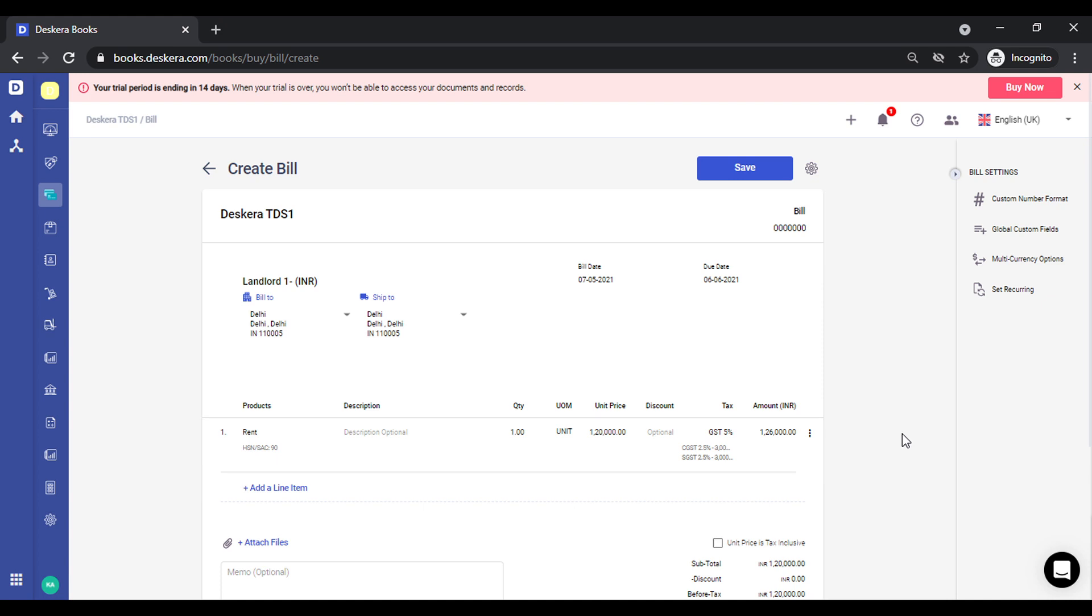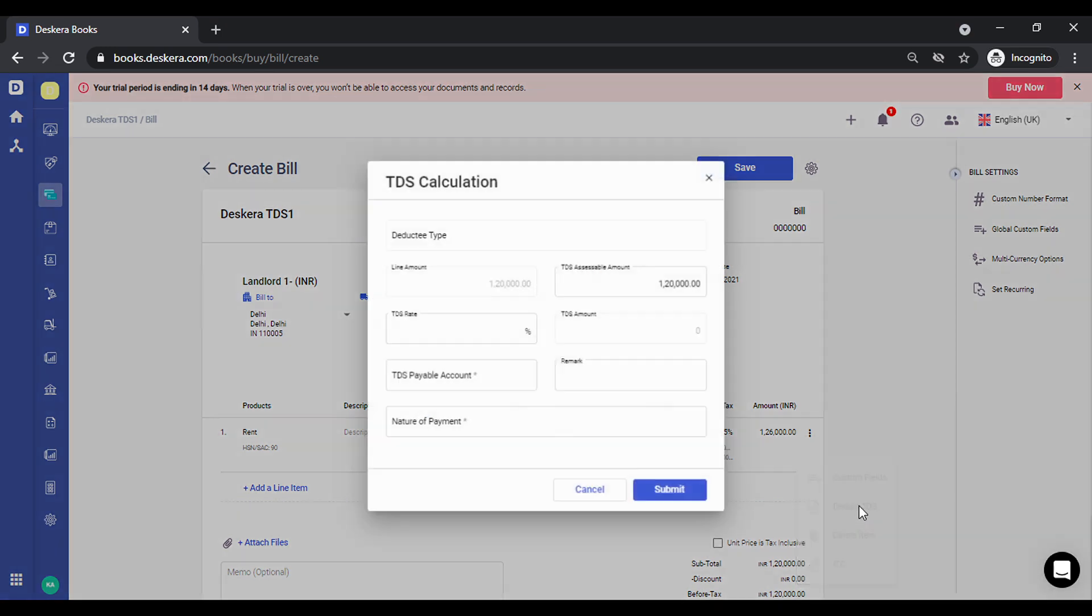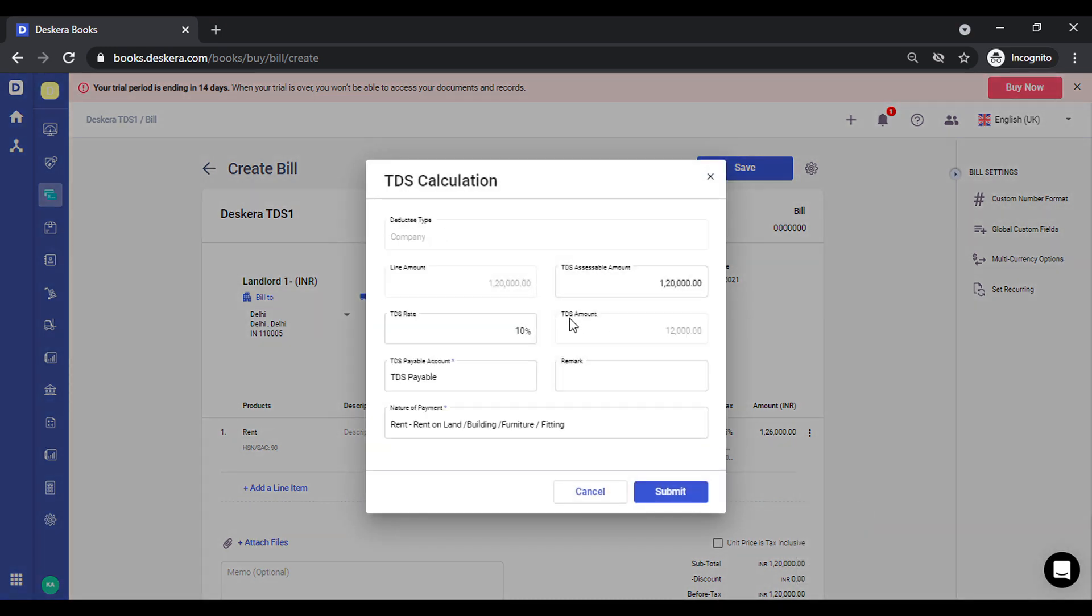If you want to deduct the TDS, you can click on deduct TDS from more options. You can see everything gets picked up automatically based on the rate settings that you had defined.